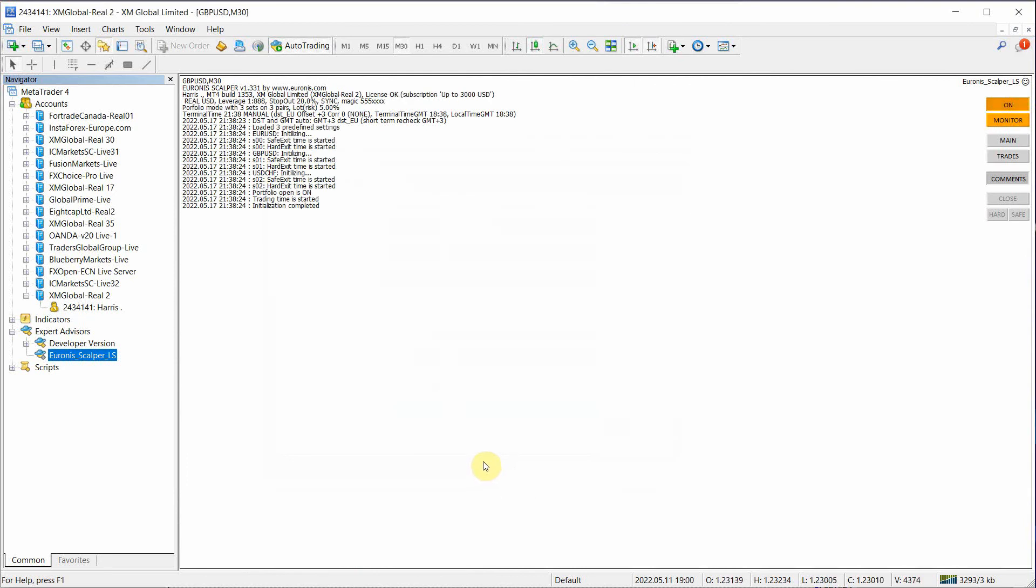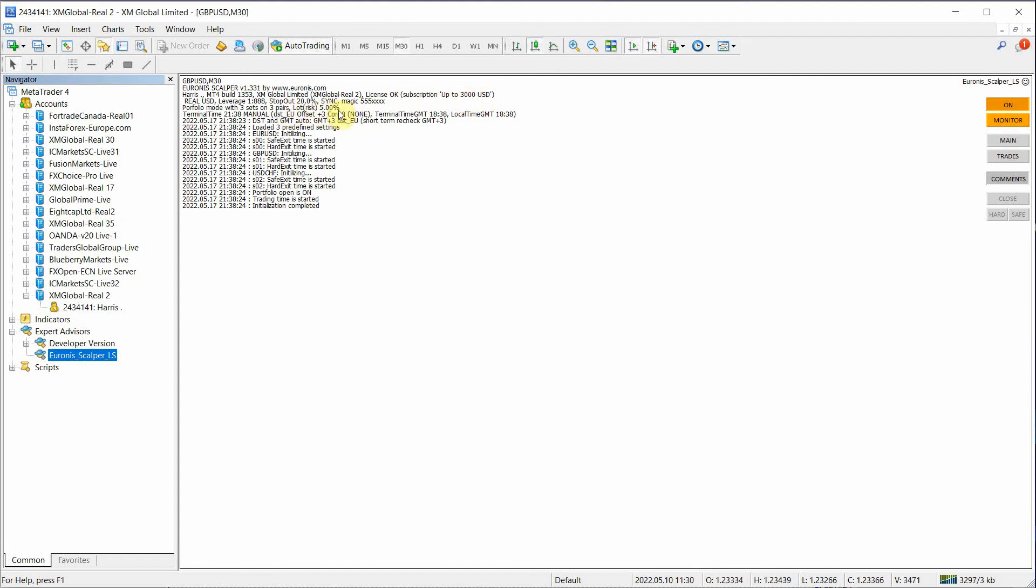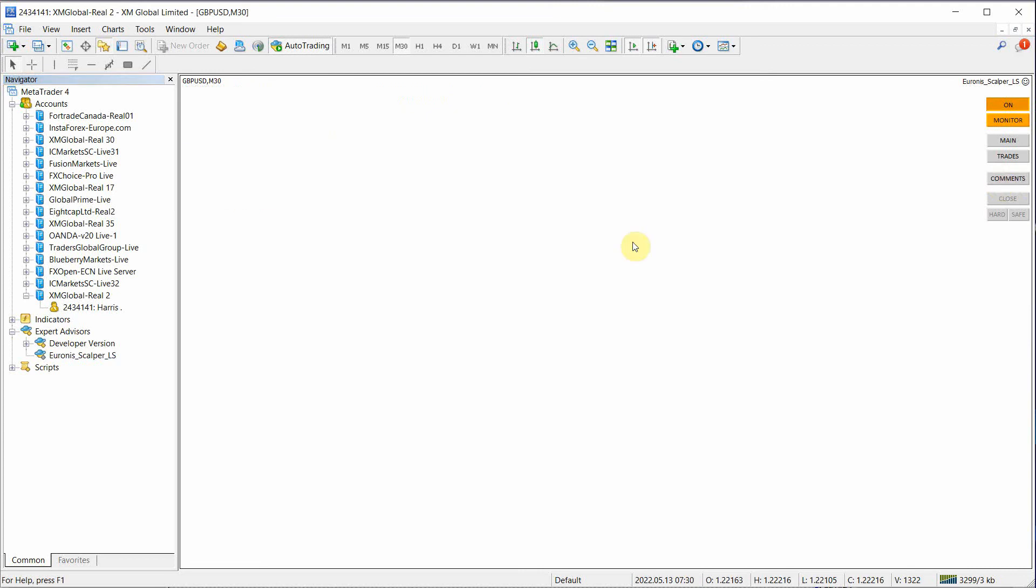So a couple of things to show you because we've made some mistakes. First of all, the license is OK. So this subscription is good for a $3,000 balance. And our lots risk is five. These are all the comments. Euronis is always going to tell you what it's doing. And you can turn those off if you don't want to watch them by hitting the comments button.